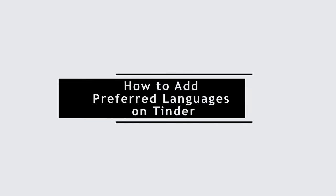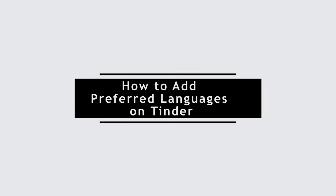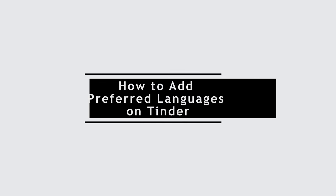How to add preferred languages on Tinder application. Hello everyone and welcome to the channel once again. Today I'll be showing you some simple steps by which you can add preferred languages on your Tinder application.